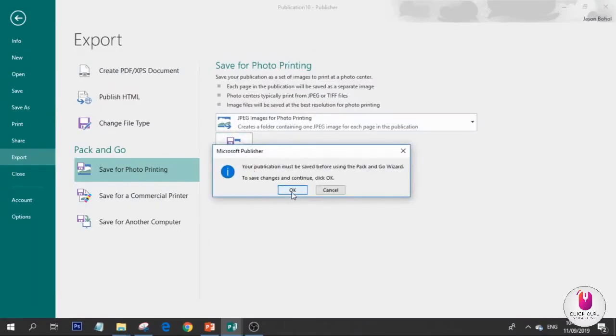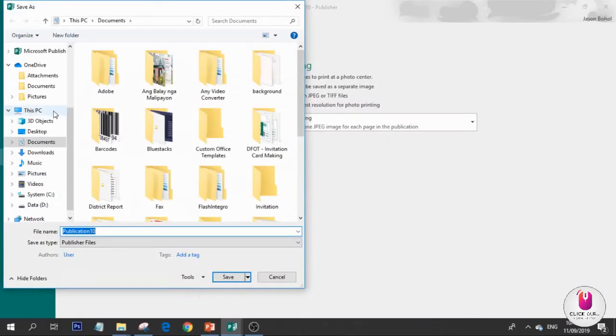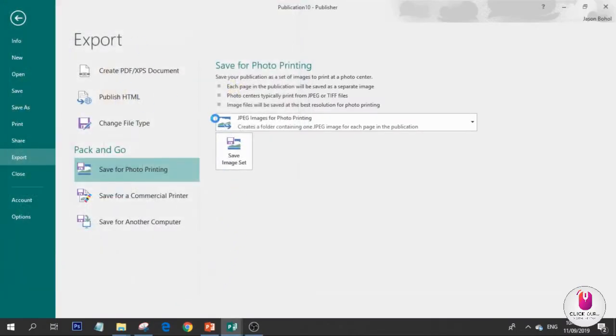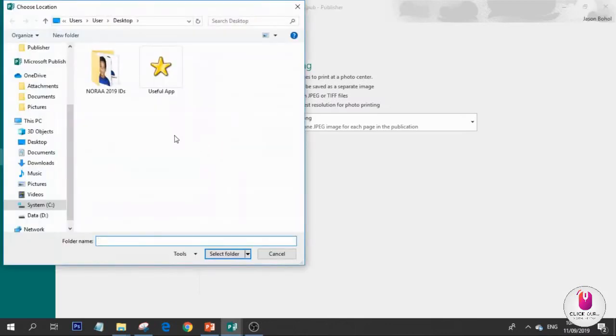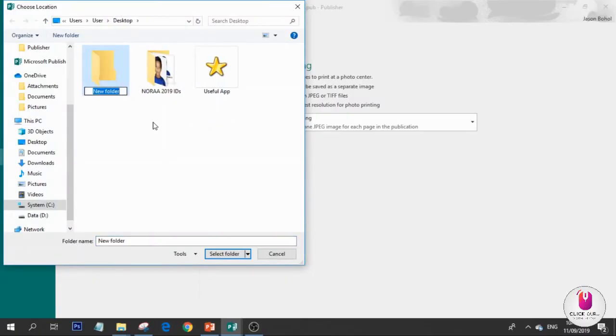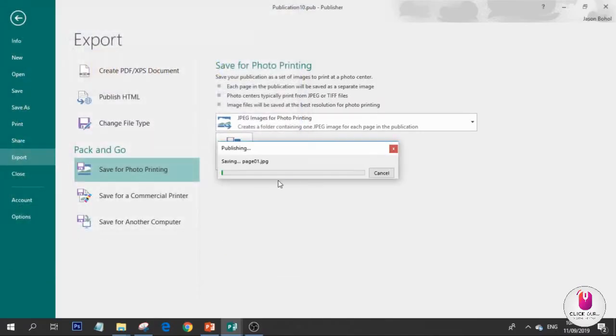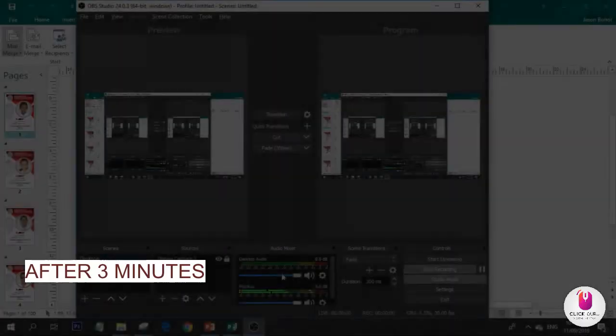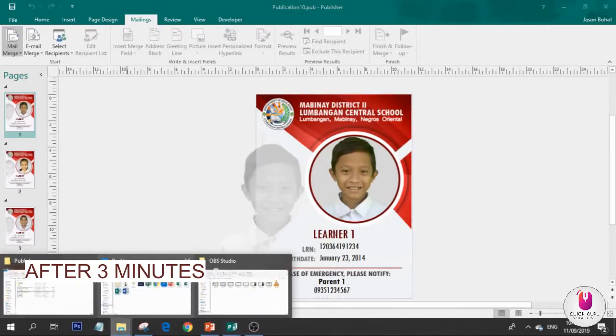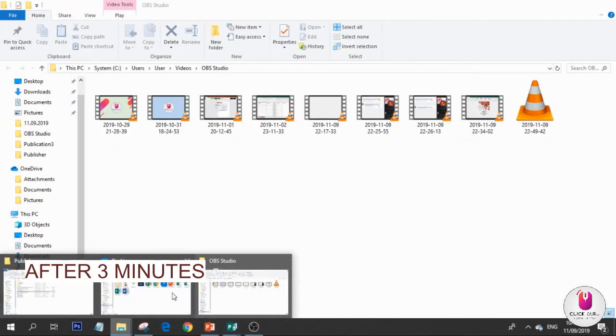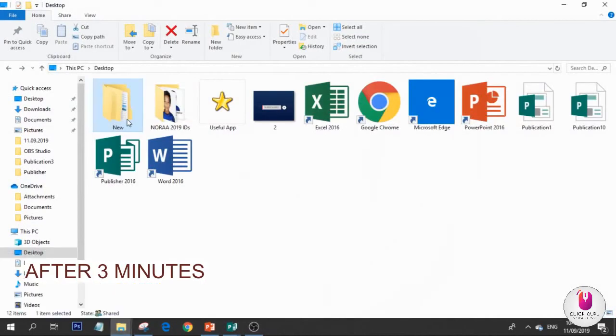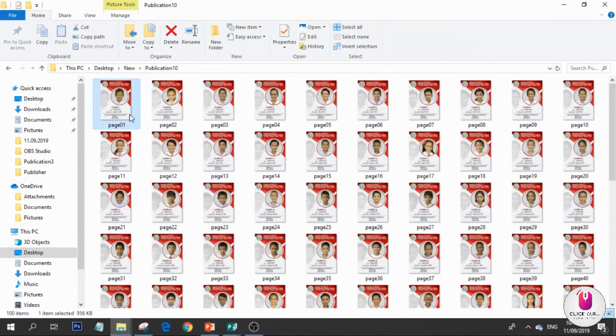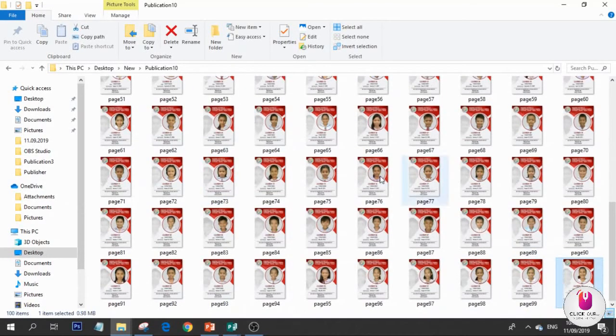Next, we're going to export. This will take a while, about 3 minutes - this is the 3 minutes I mentioned. Before we export the publication, let's save it first. I'm going to put it here, Publication 10. Next, it will load. Now let's create a folder where we'll put all the pictures. Select folder, wait for it to load. Done. Let's check where it is - Desktop. We now have the records from page 01 to page 100.